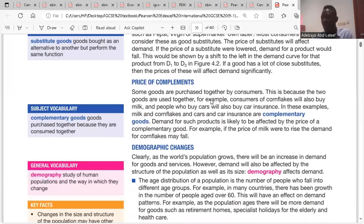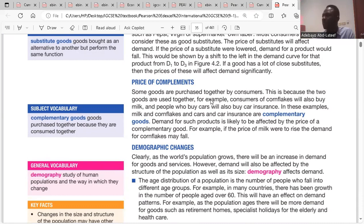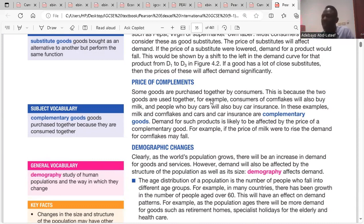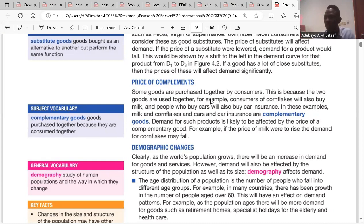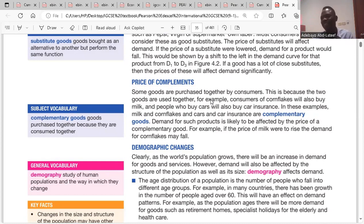We go to complements. Complementary goods are goods that are purchased together with another good, like car and petrol, or laptop and charger. If the price of a complement increases, the demand for the goods used together with it might also fall. So if the price of a charger increases, the demand for laptops might fall.